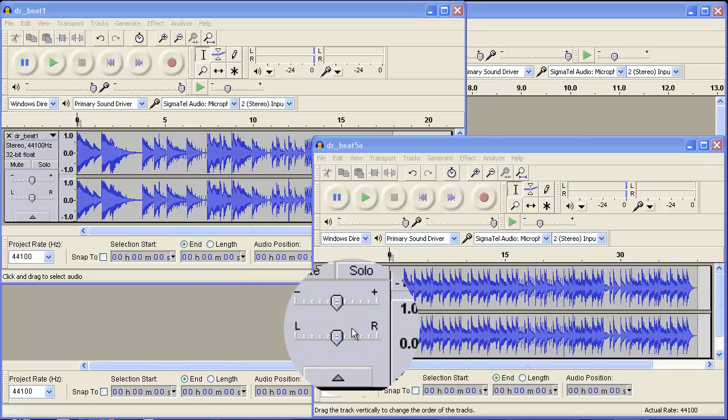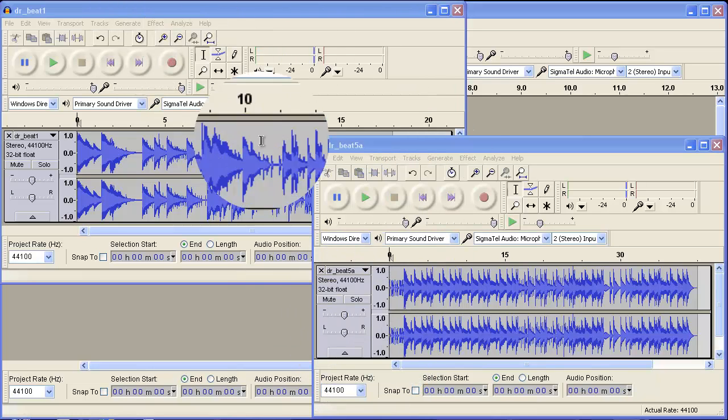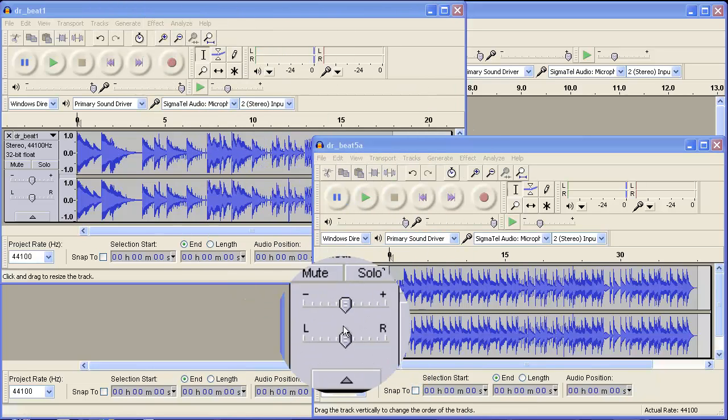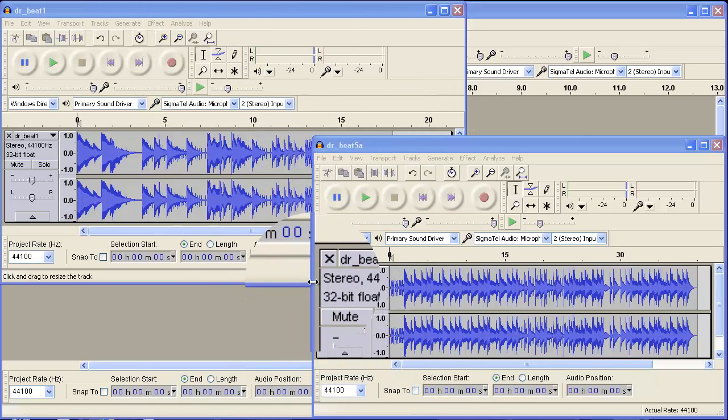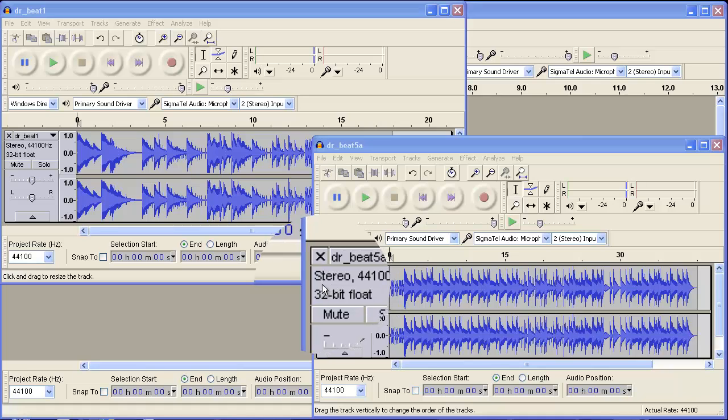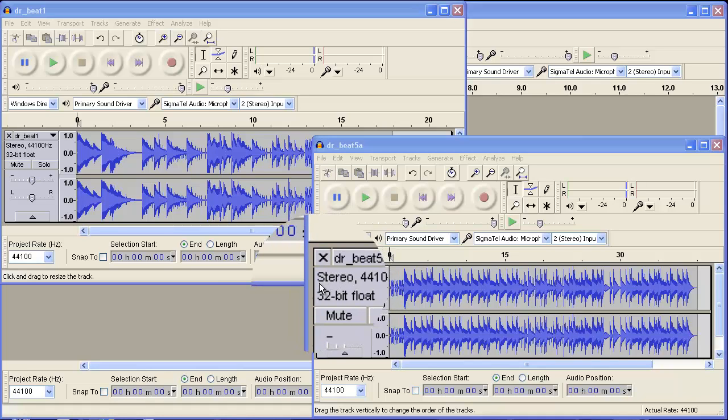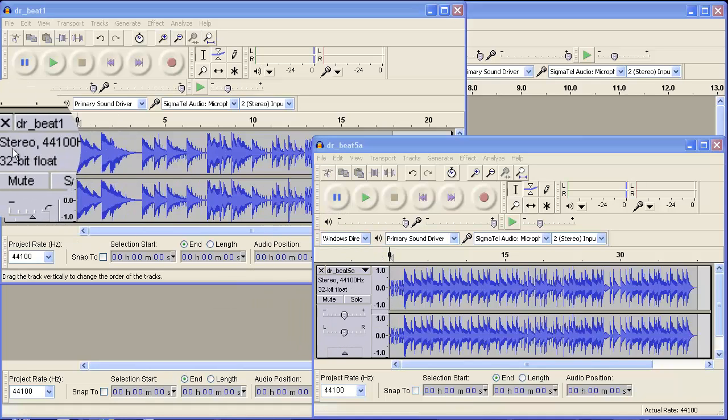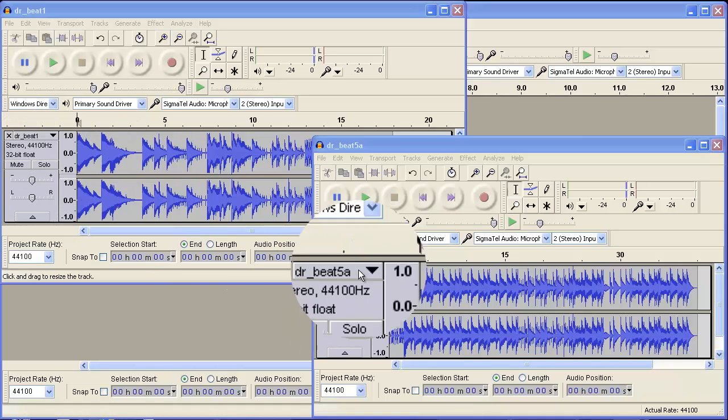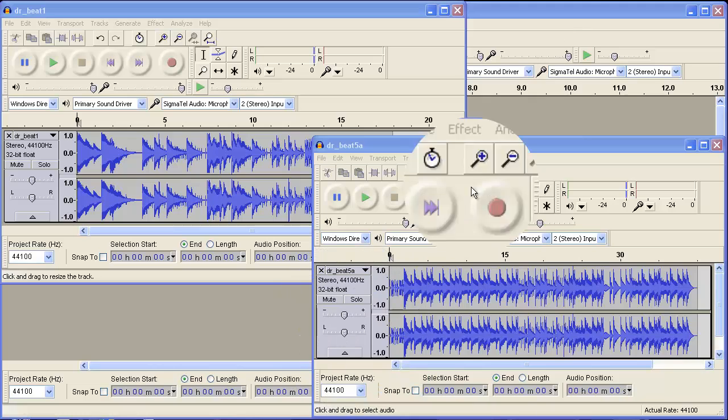First, you want to get your two songs ready and note whether it's a mono or stereo. As you can see here, both of these songs are stereo.